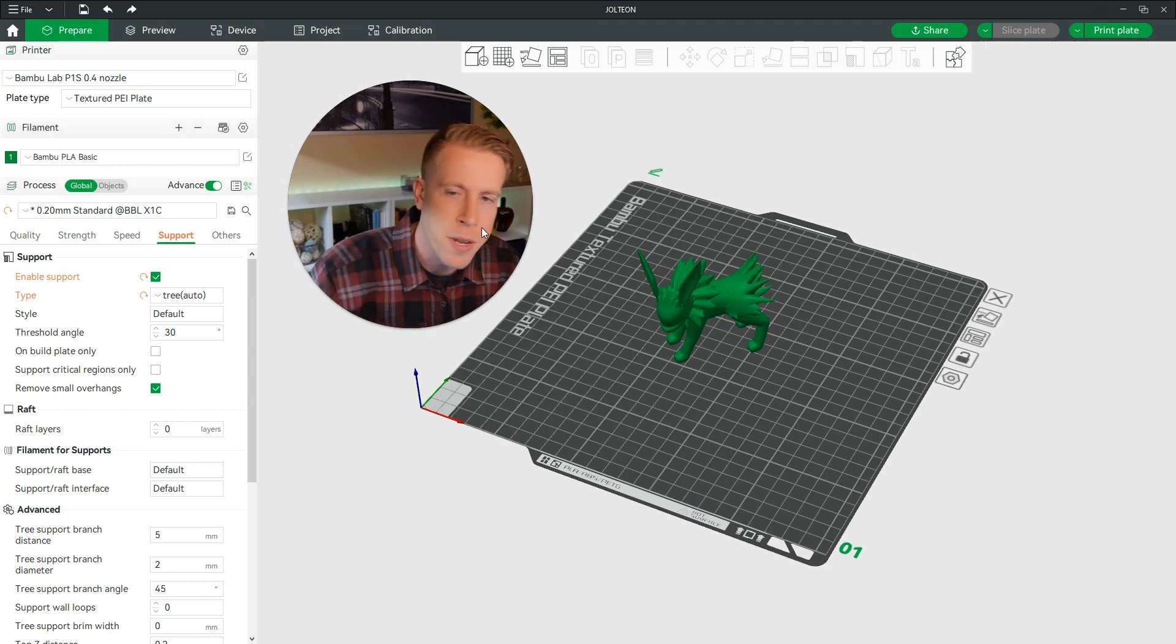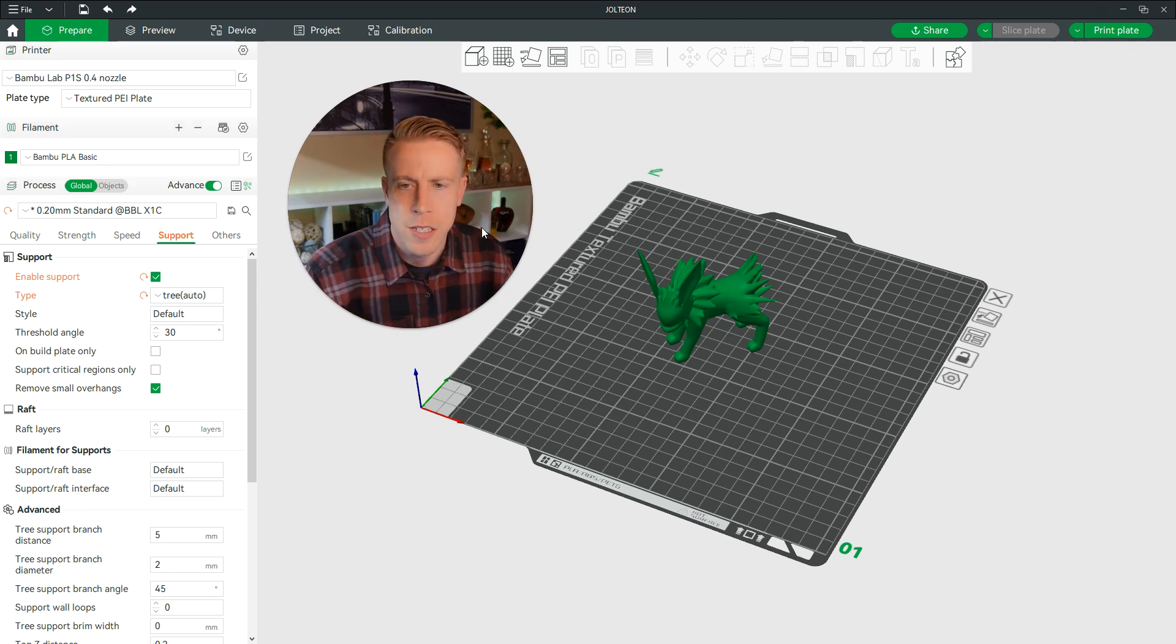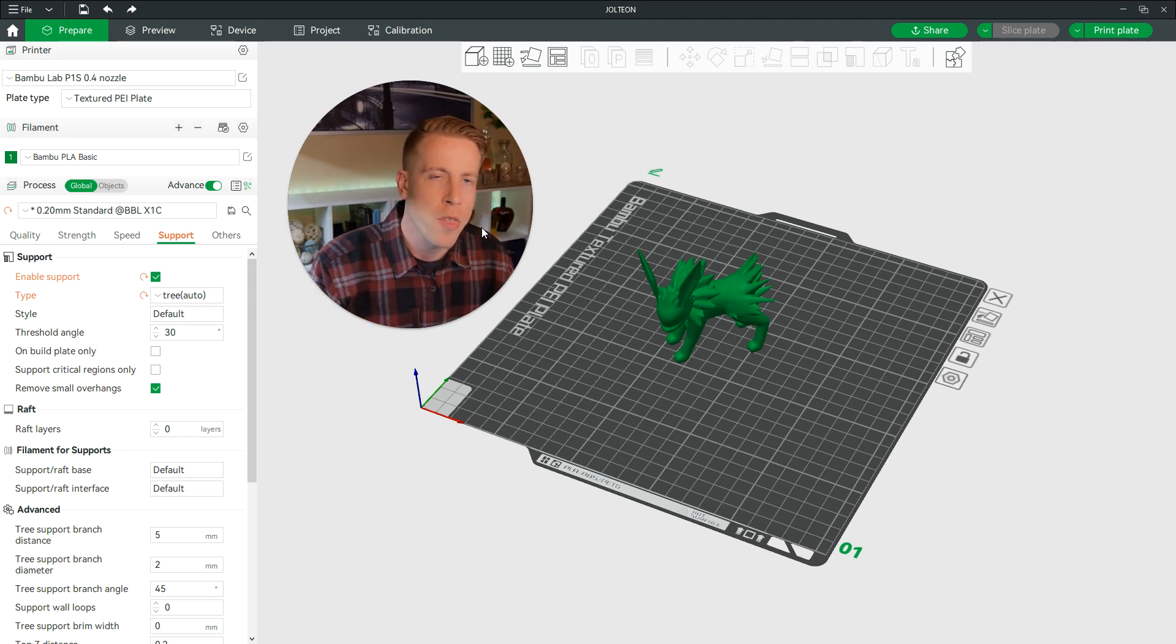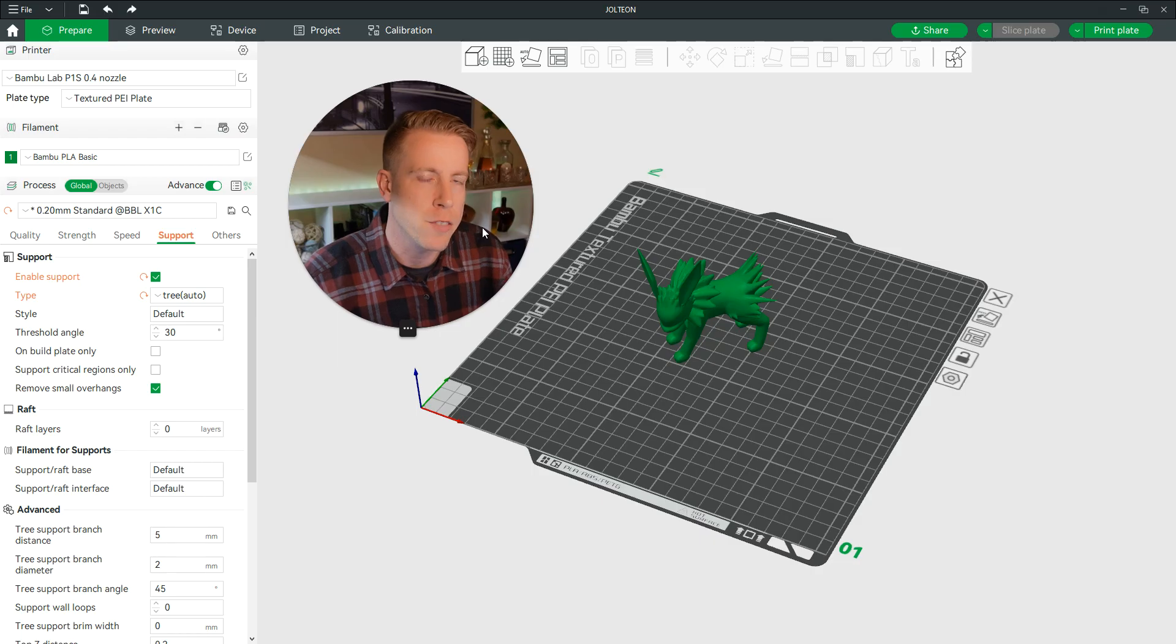What's going on guys, it's your boy 3D Print Dude here, and today I want to talk about the best tree support settings for Bamboo Studio.